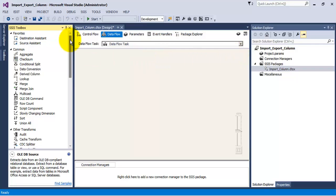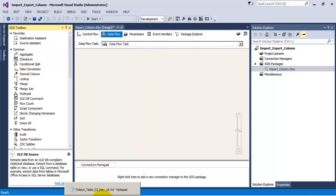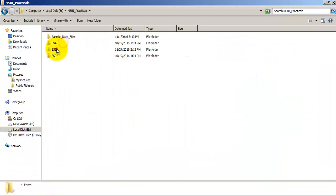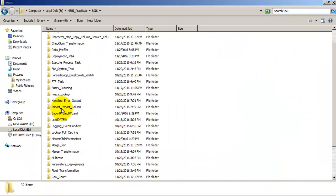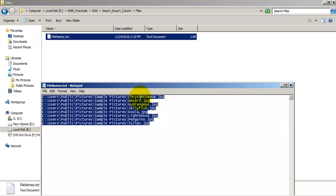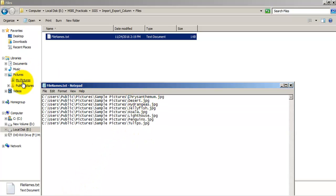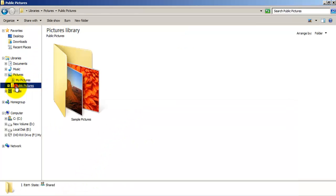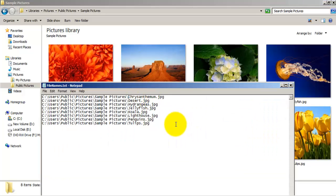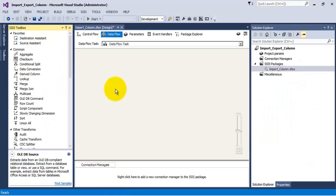For the purpose of this video tutorial we have a text file generated. This text file contains the names of those image files along with their full path — the names of these image files along with their whole path. Now let us add a Flat File Source.